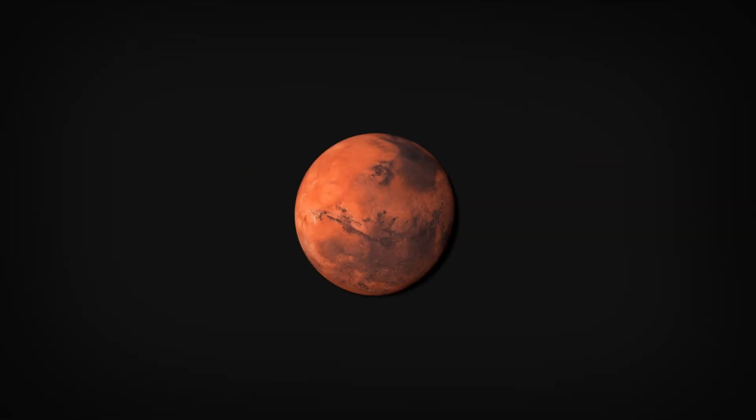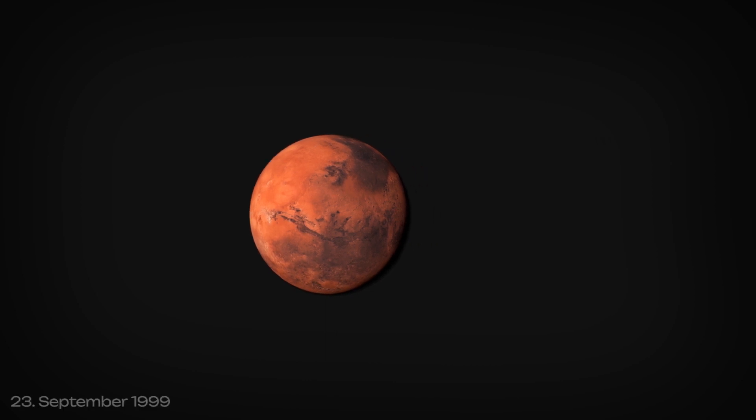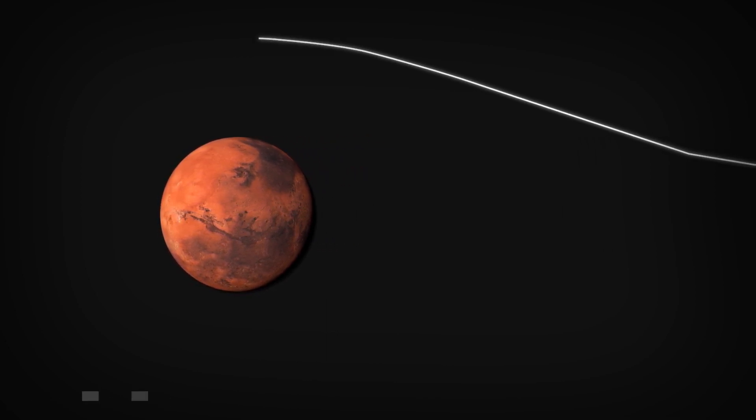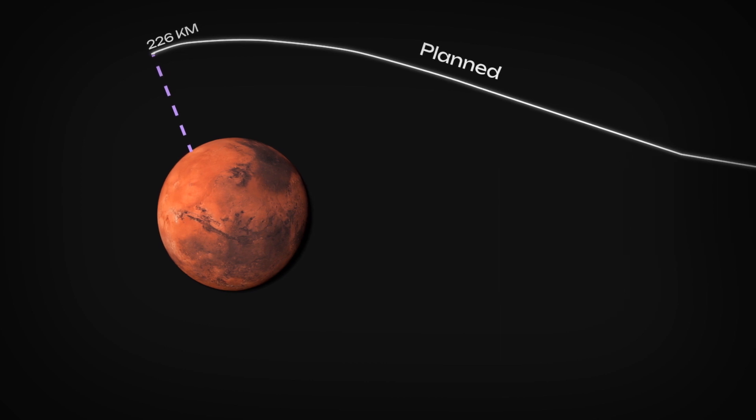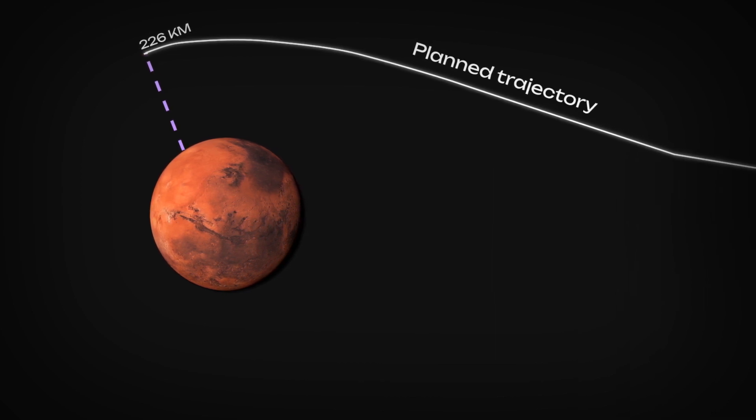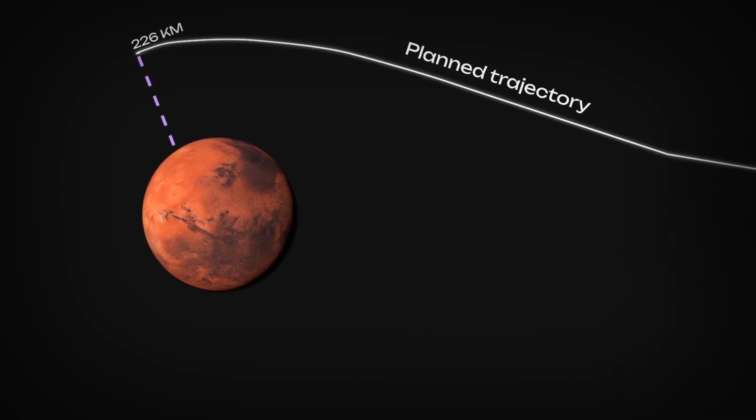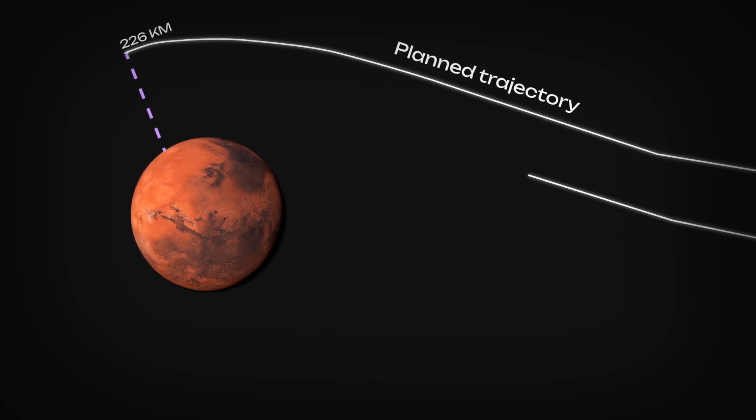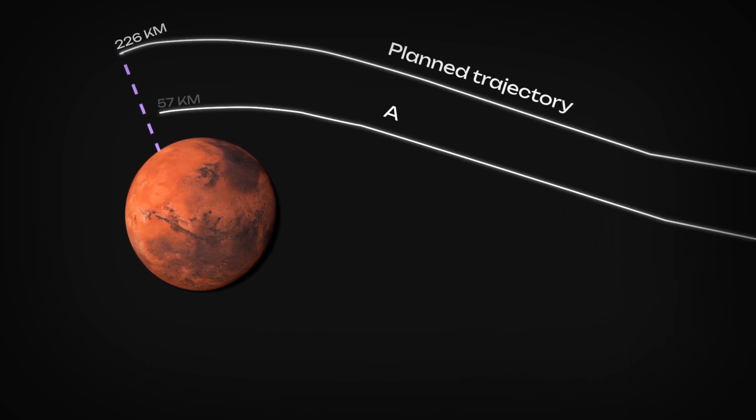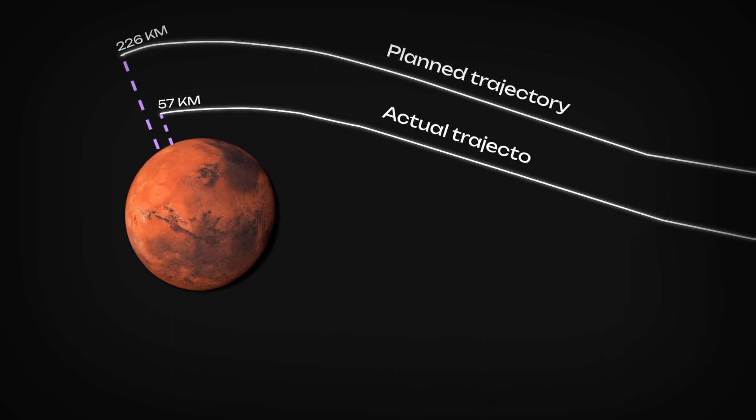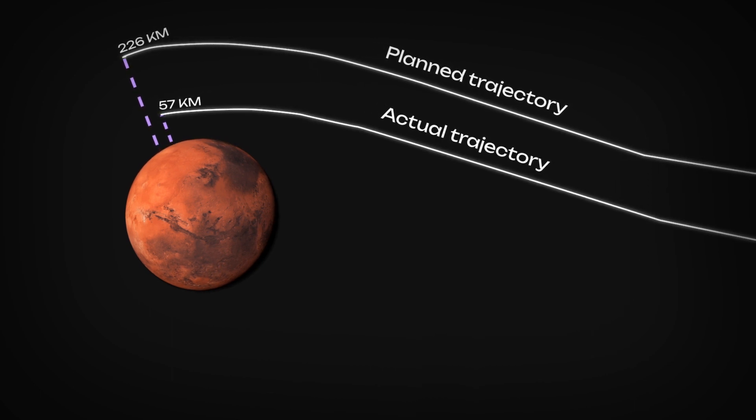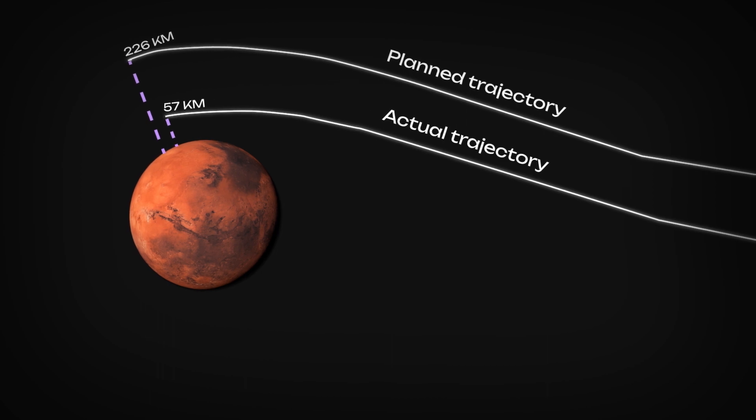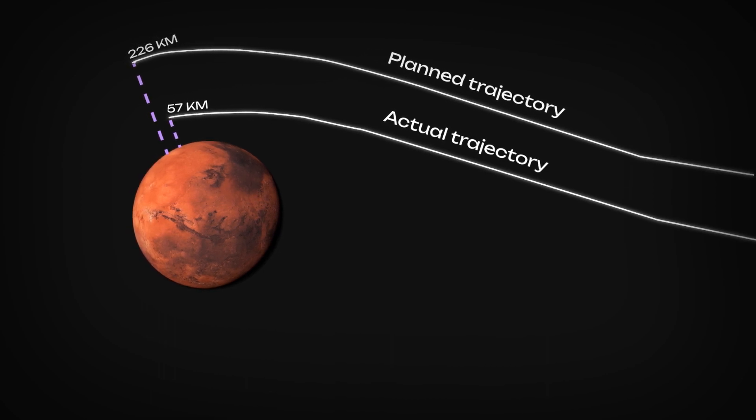After nine and a half months, on September 23, 1999, Mars Climate Orbiter passed behind Mars 49 seconds earlier than expected, and went out of radio. The communication was never re-established. The spacecraft encountered Mars at a lower than anticipated altitude and it was either destroyed in the atmosphere or re-entered heliocentric space after leaving Mars atmosphere.